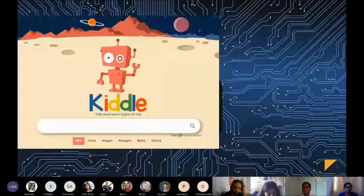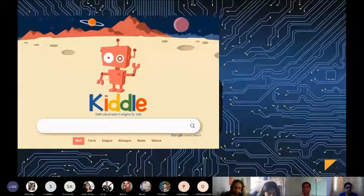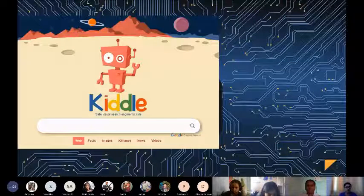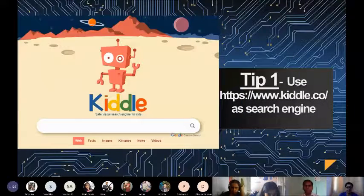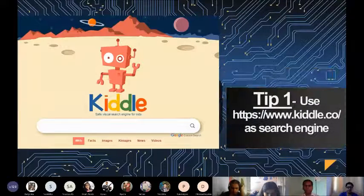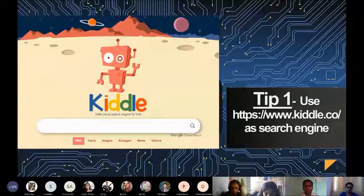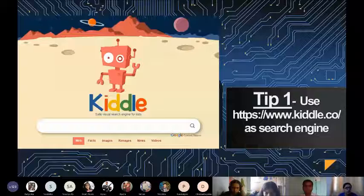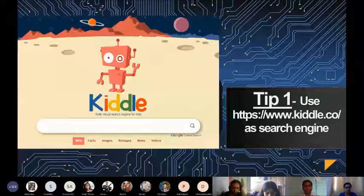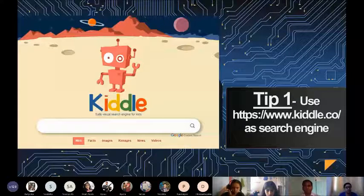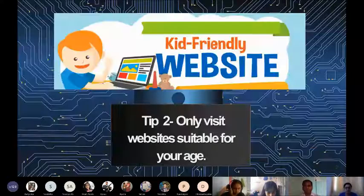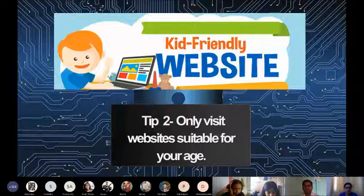Instead of Chrome, use the Kittle search engine, as it provides safe search results for kids. Visit websites suitable only for your age, like education and sports related websites.